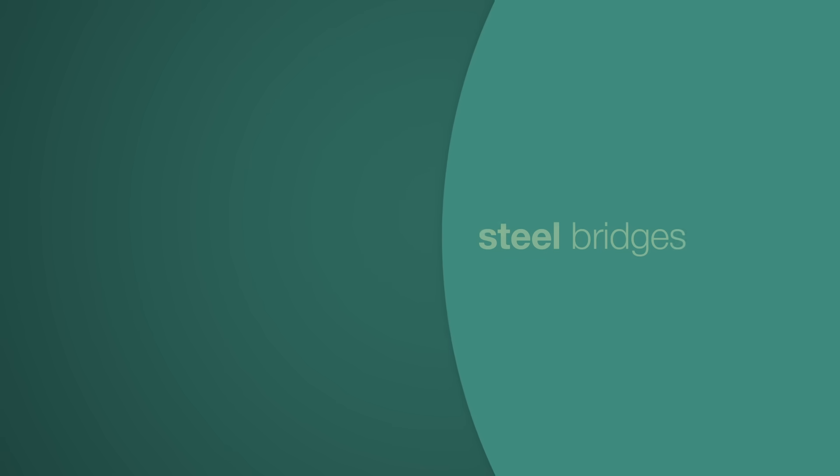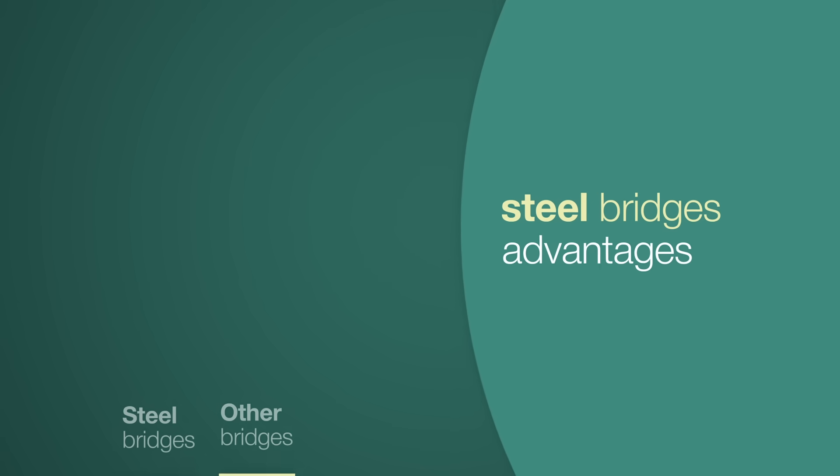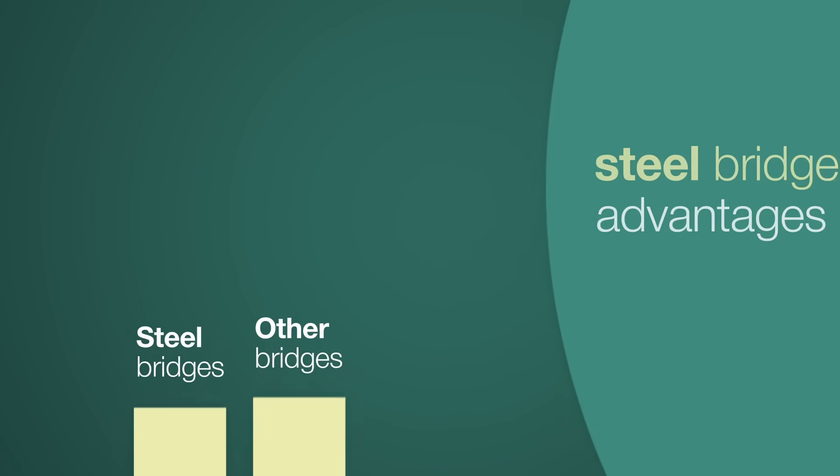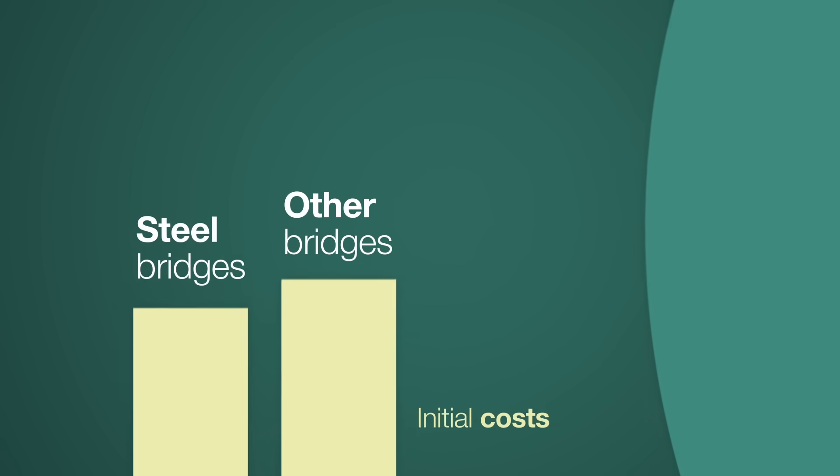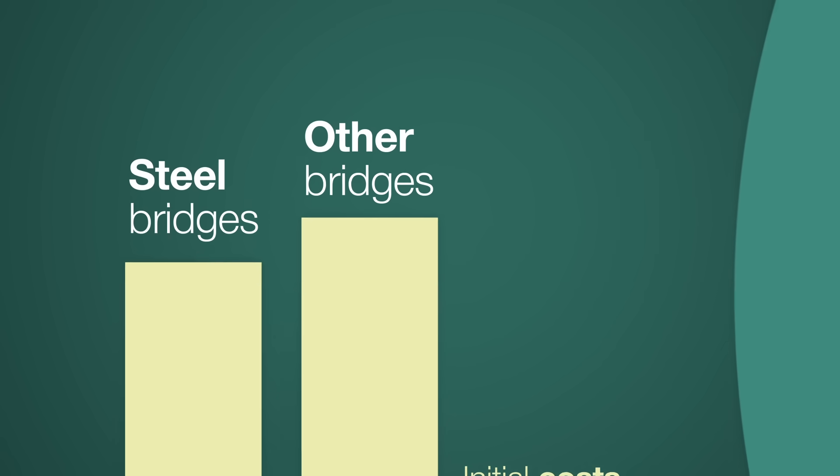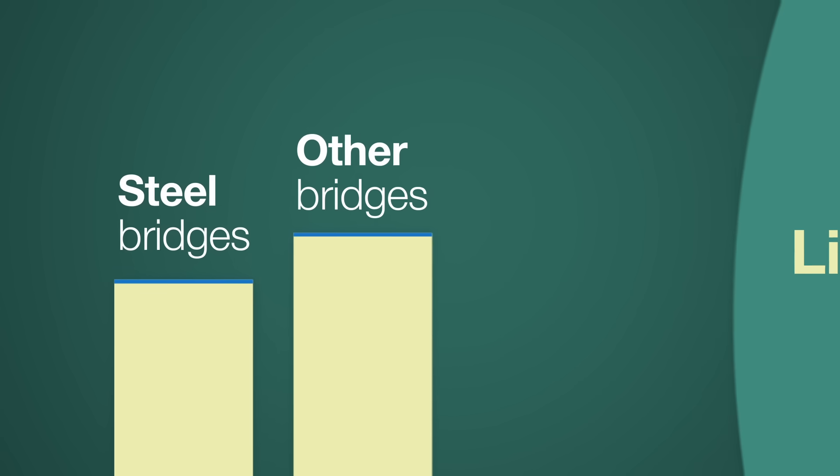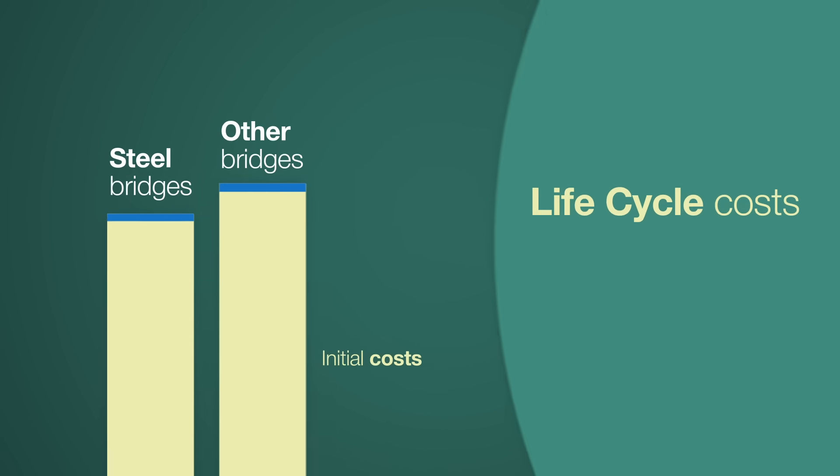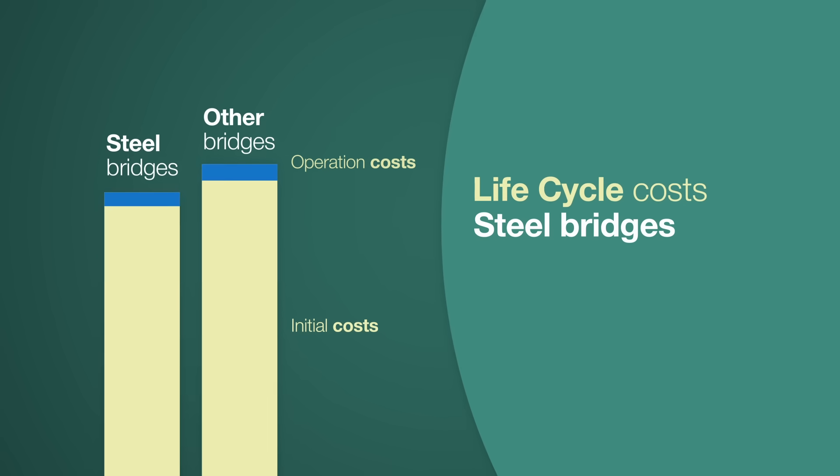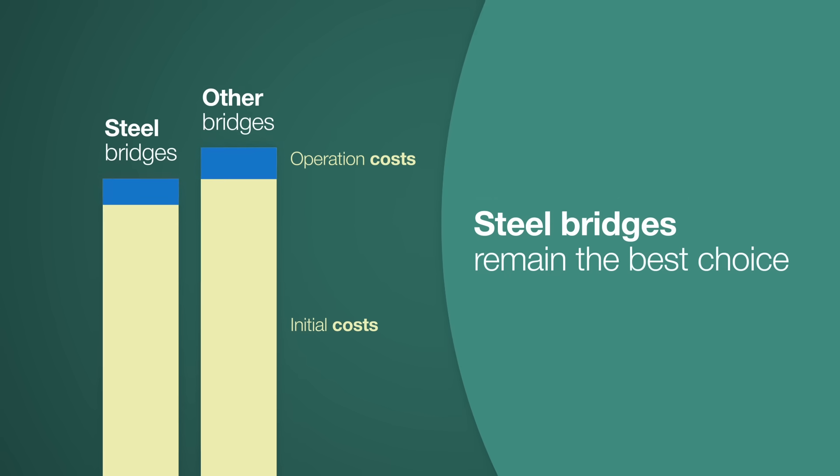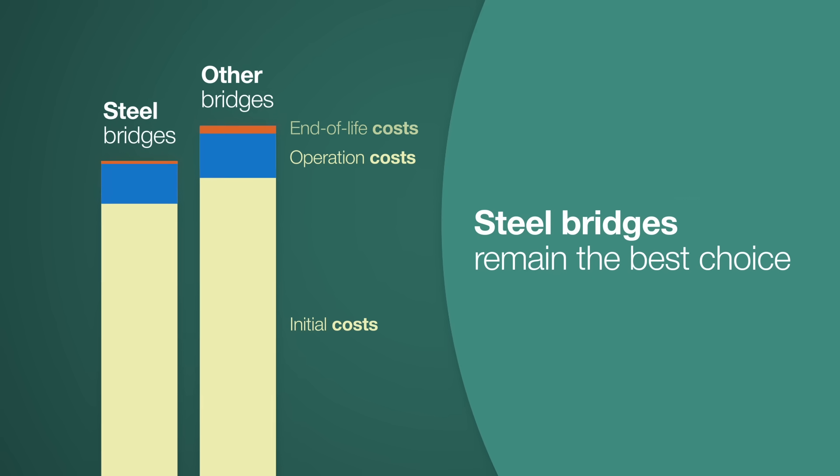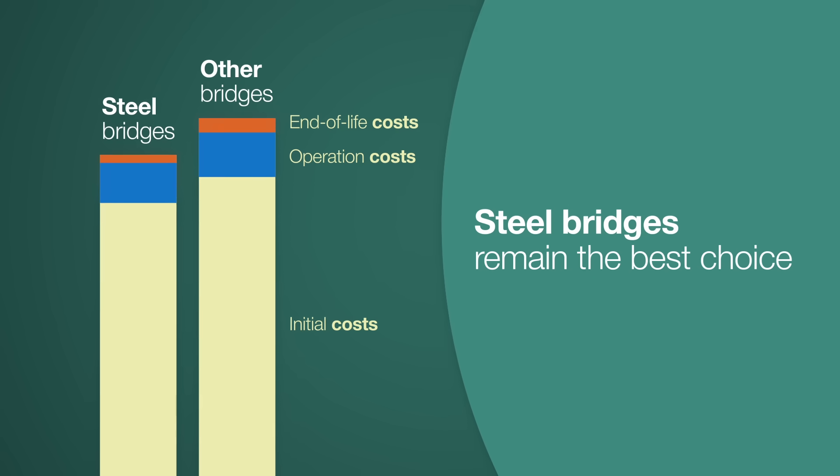Optimally designed steel bridges offer clear advantages, starting with the initial costs. And the LCCA approach further demonstrates that steel bridges remain the best choice when considering the full lifecycle costs.